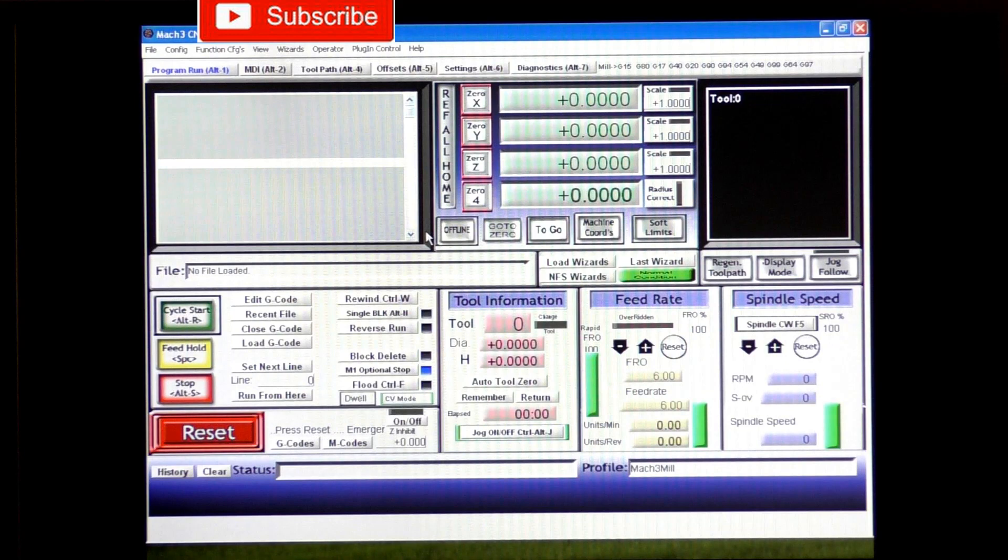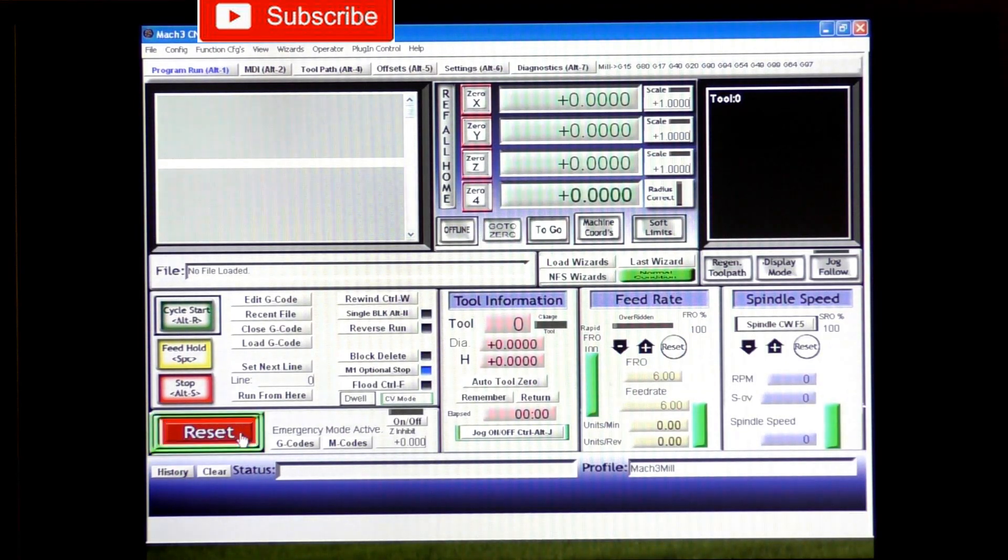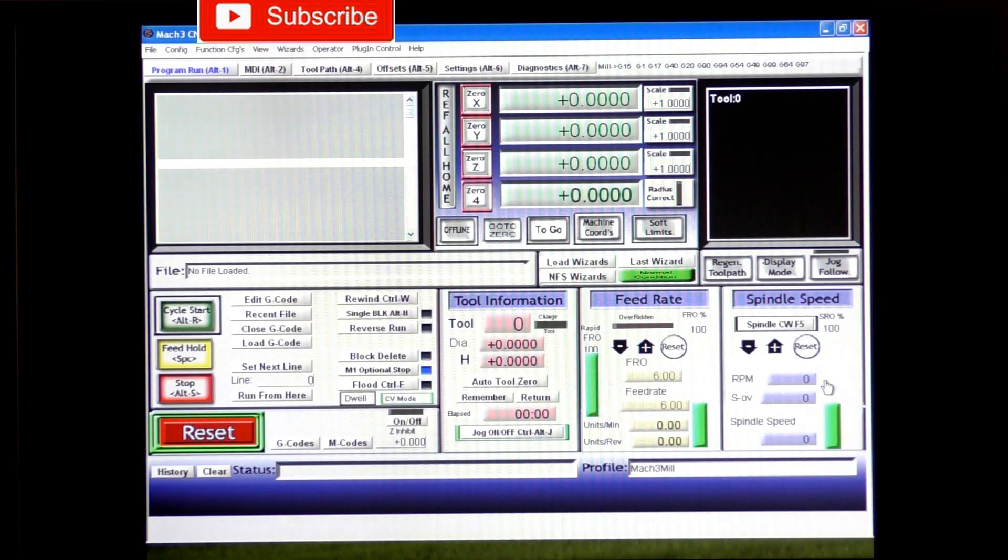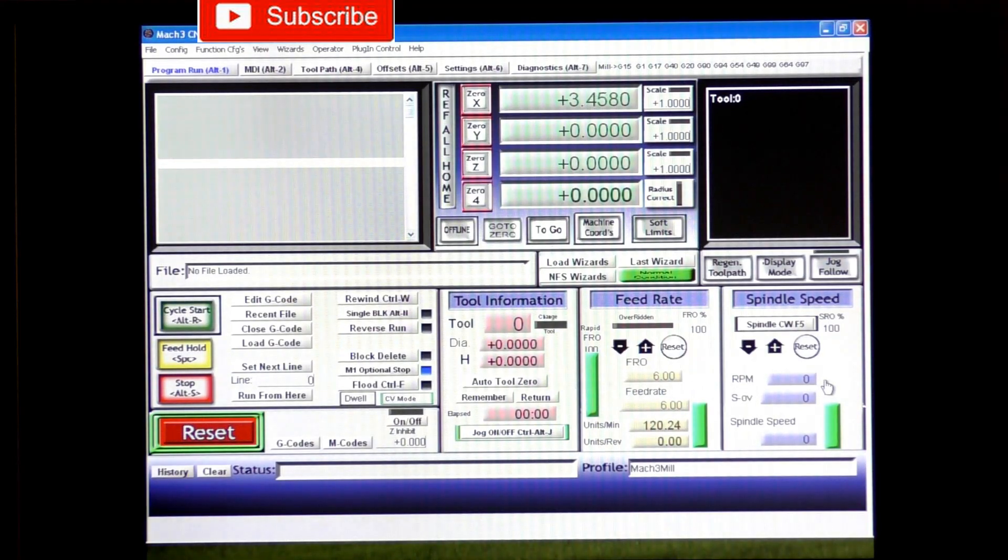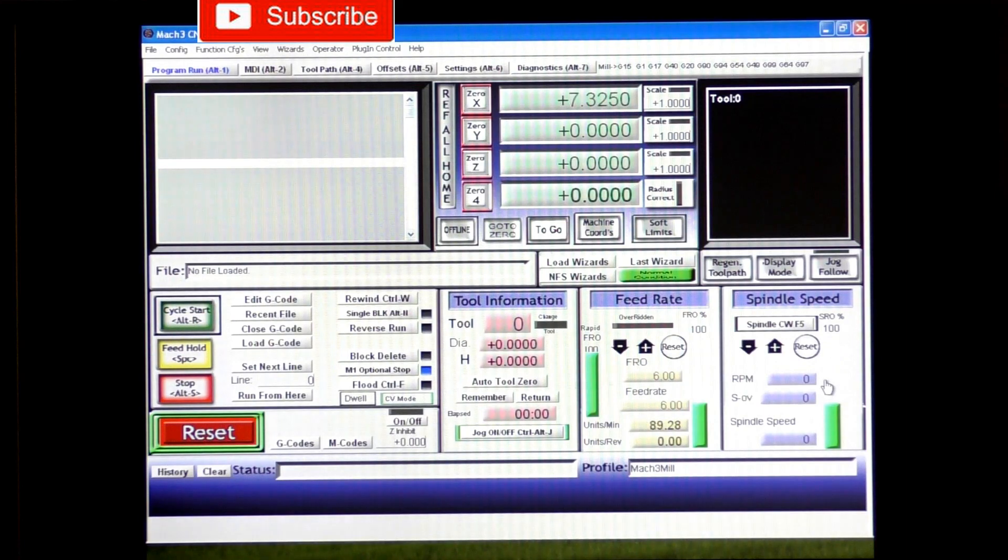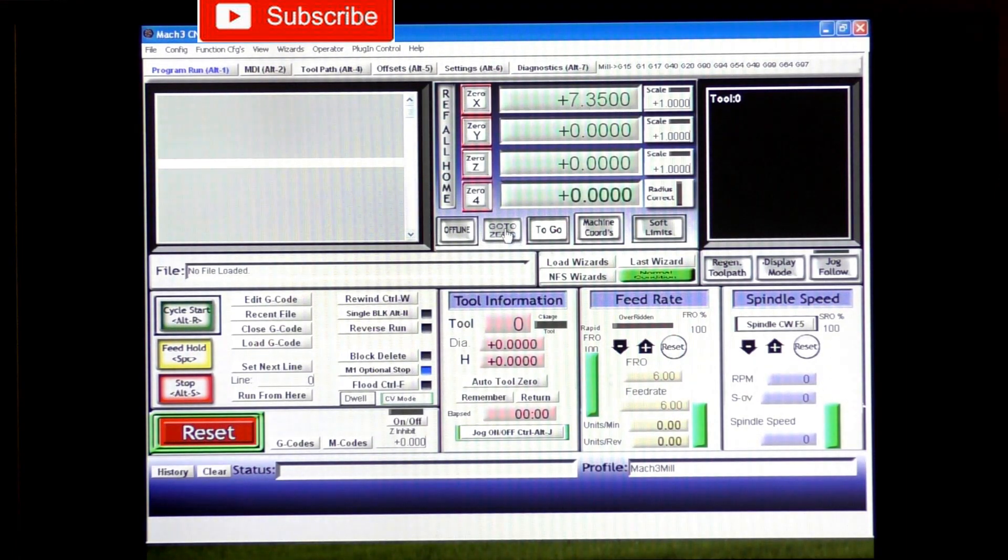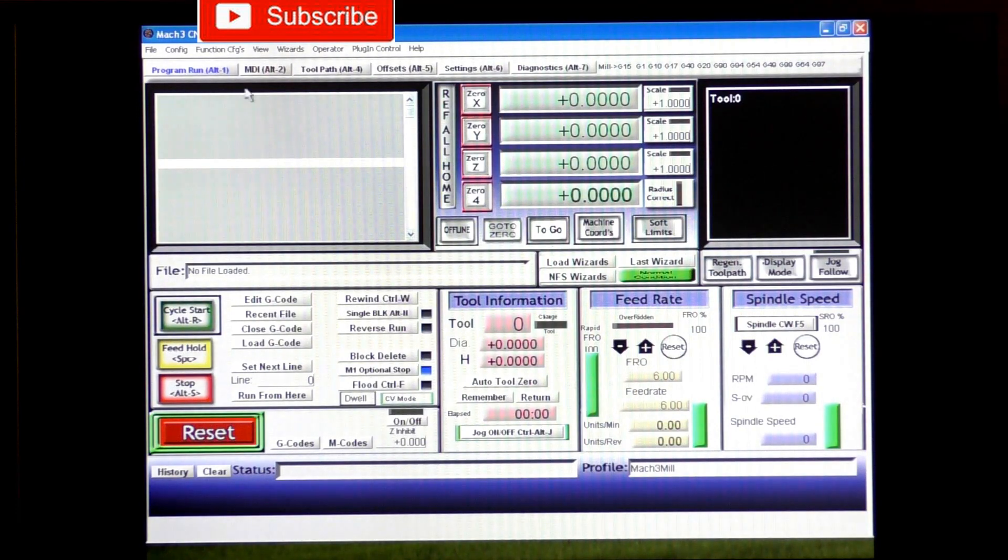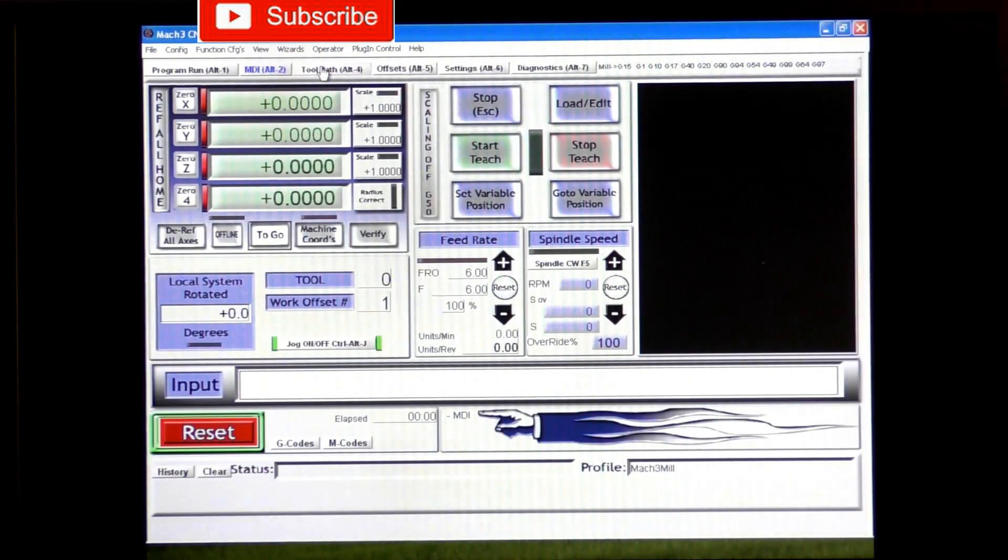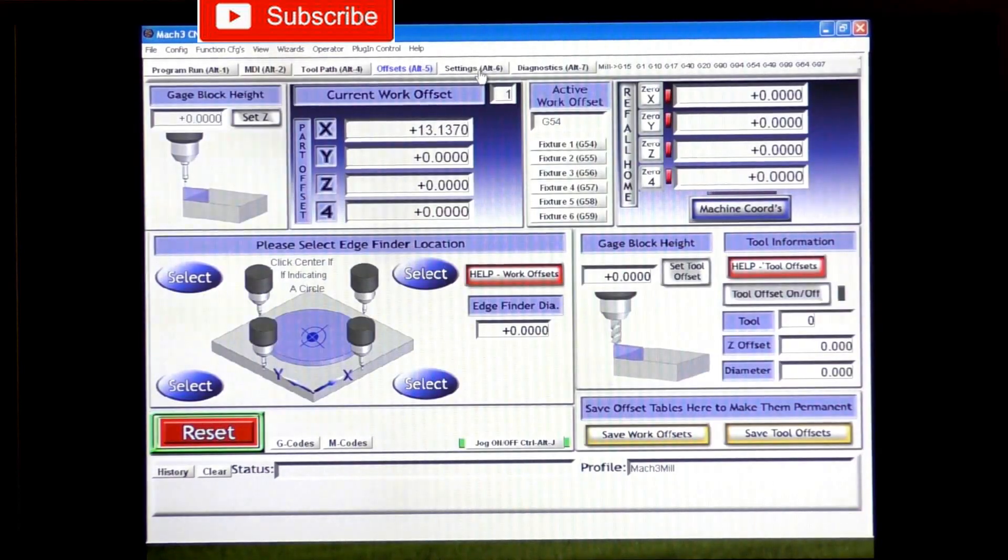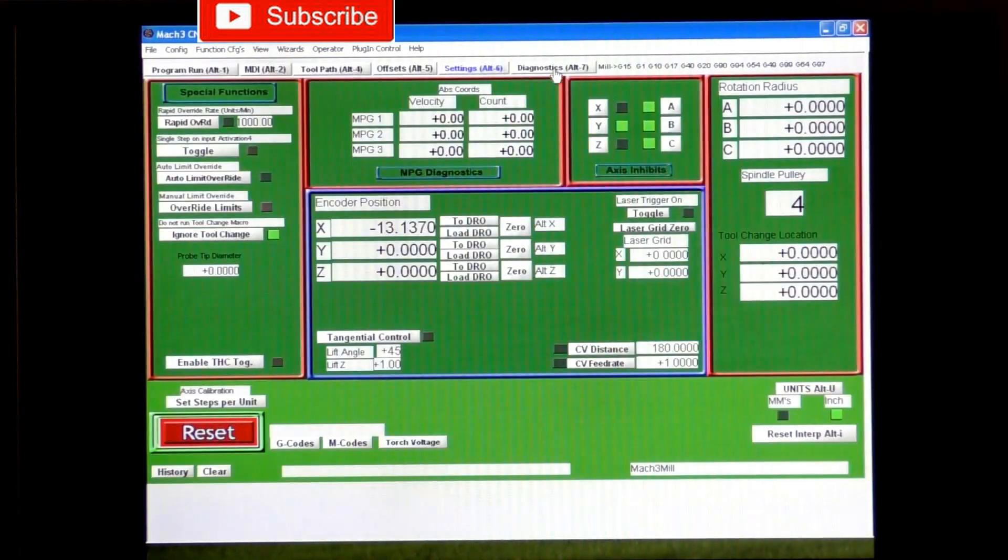And you will see that this is now fully operational. As you can see the DROs up in the top there are operating quite normal, and you can run the program. It will operate quite normally.